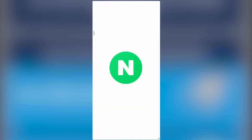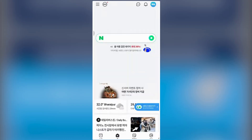To change the language in the Naver app, first install and open the Naver application, then log in to your account. Tap Continue at the bottom of the screen, then select Sign In and agree to the terms and conditions.